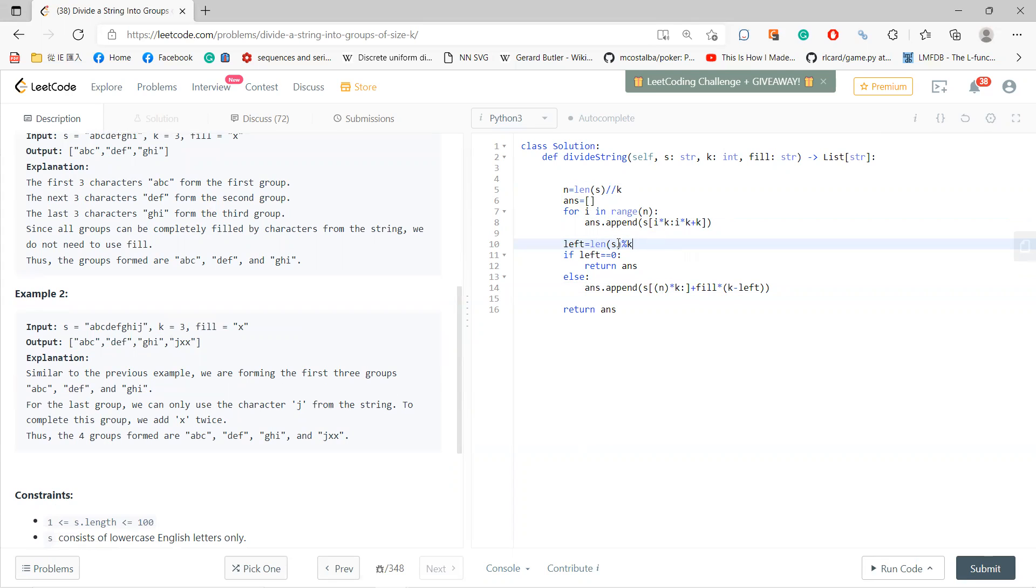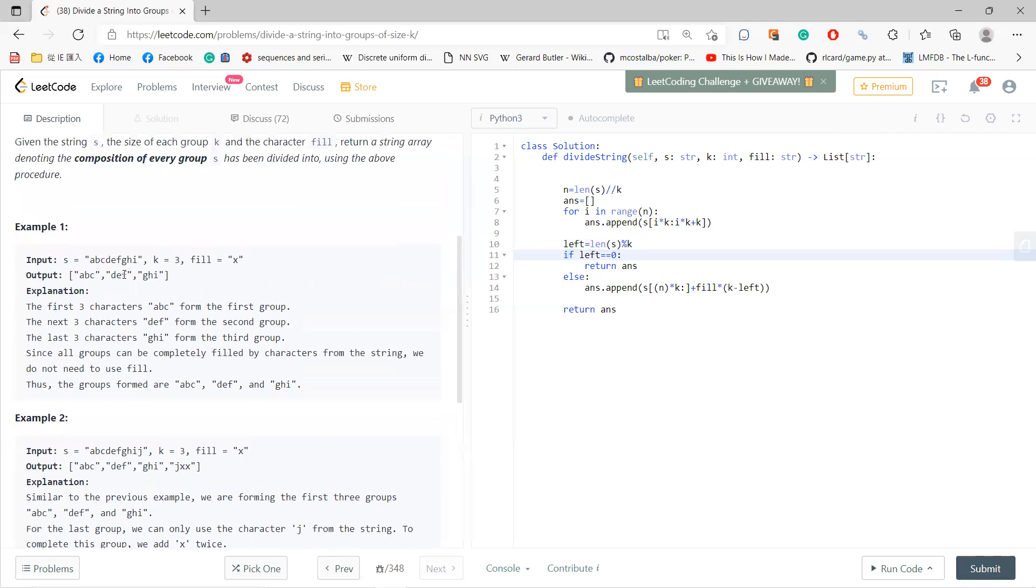And then you compute the left. Left will be the length of s modulo k. So if left is 0, that means you don't have any left, like 9 divided by 3, like 3 divides 9, so you can return the answer.